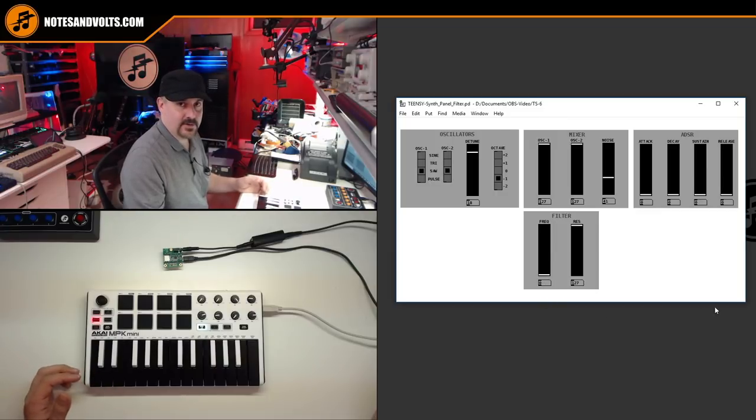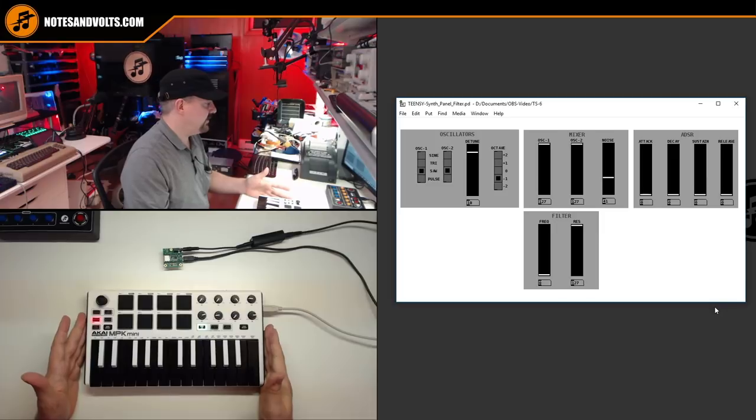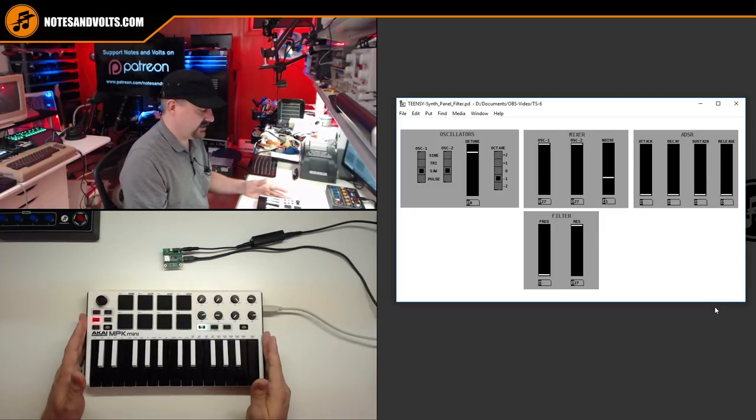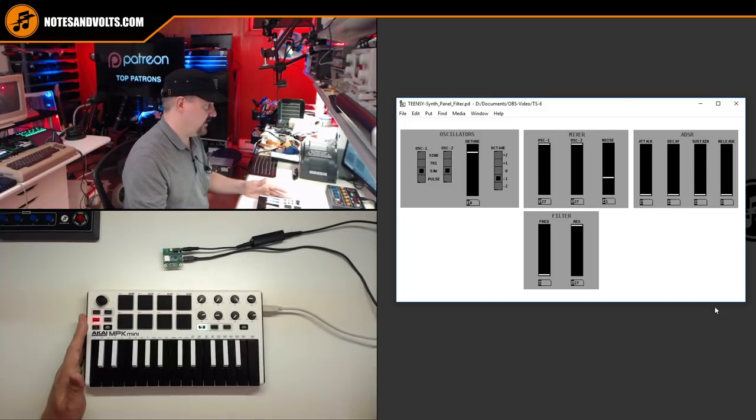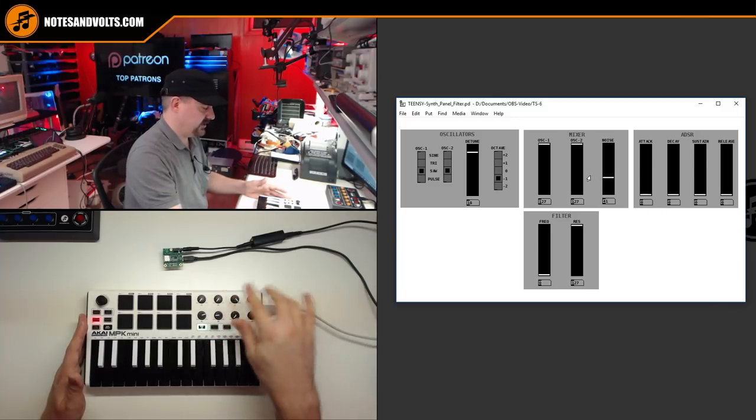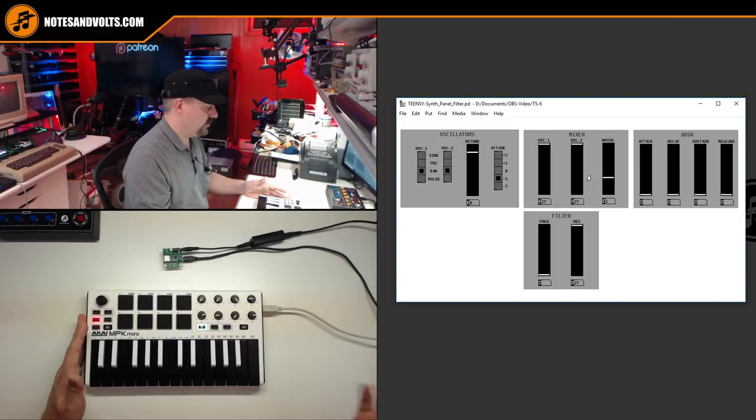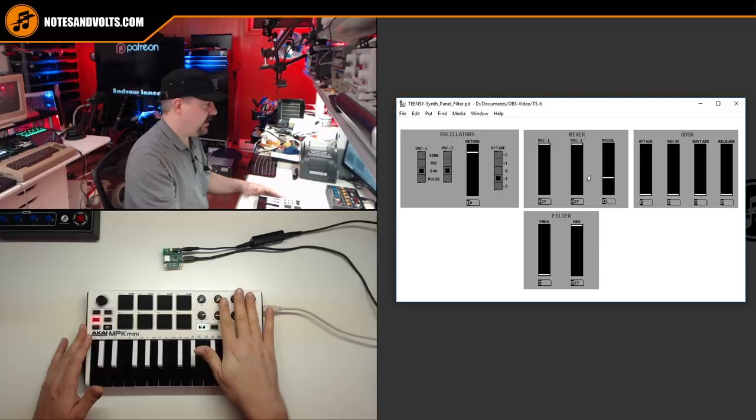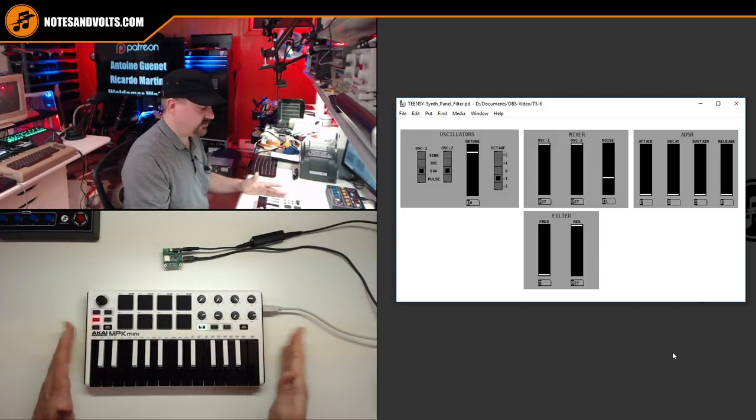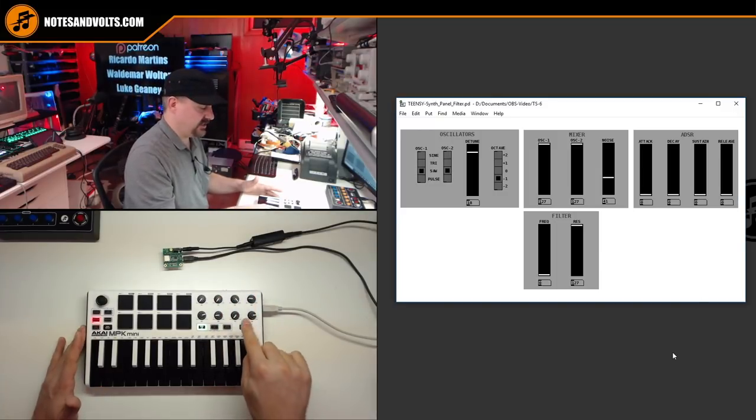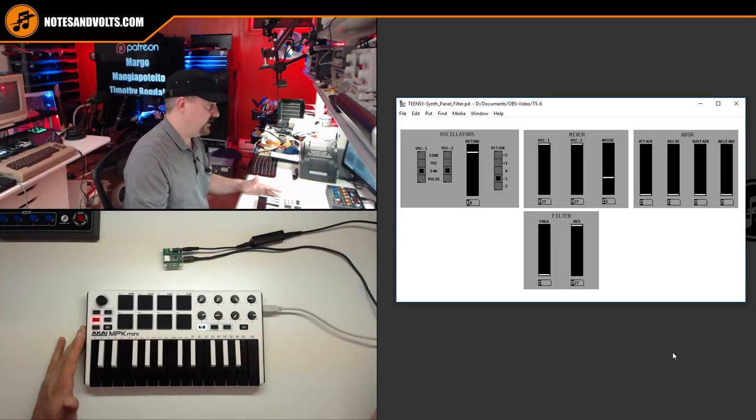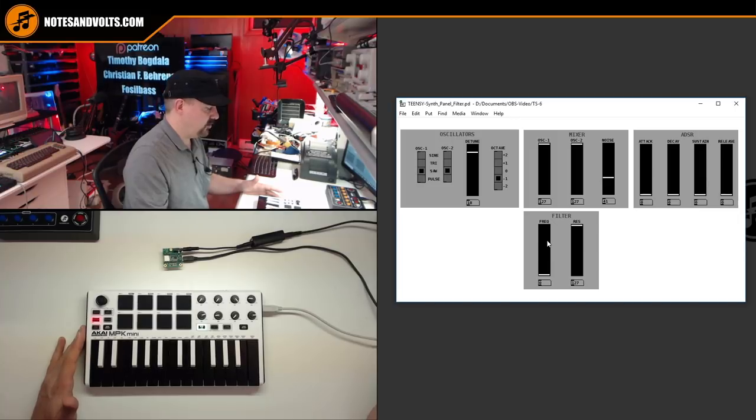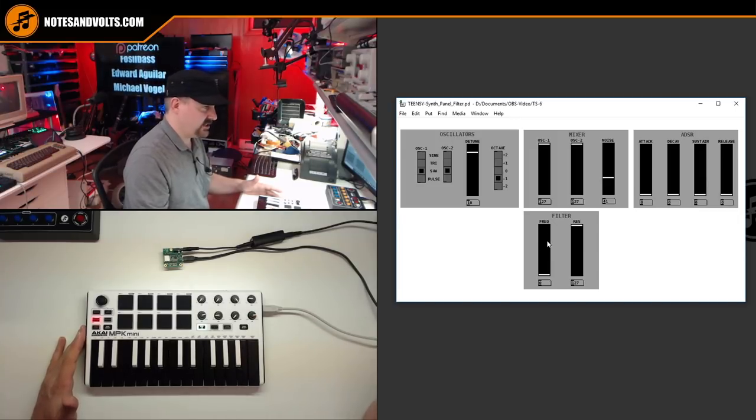All right, pretty cool, sounds good. Now you may also notice I'm using a different controller this time because I've been getting a lot of questions about whether you can assign our panel controls to a MIDI controller with some pots, and sure, no problem. This controller has eight pots, and all I did was use the editing software that came with this controller to assign this pot to MIDI CC number 111, which if you remember is our frequency control, and this one to 112, which is our resonance control.